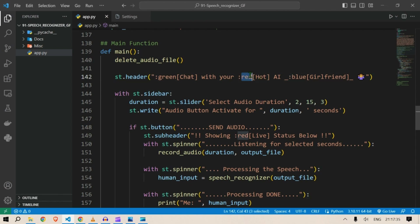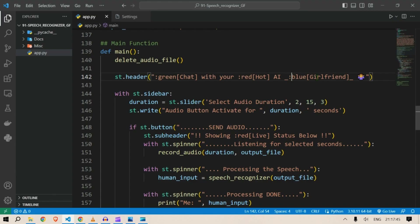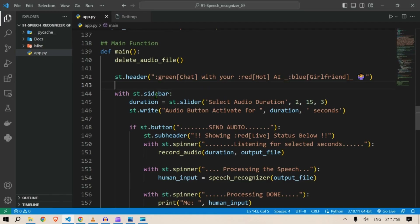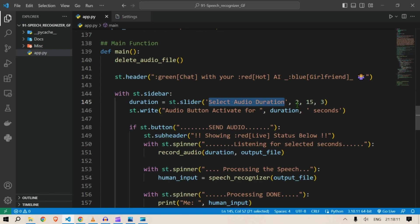The colon and 'red' show the syntax for putting colors into your text. For italic, you just put underscores on both sides of the word. There is also an emoji pasted in. Next is the sidebar — we create a sidebar and inside it we put in a slider labeled 'Select Audio Duration', with a range of 2 to 15 and a default value of 3.